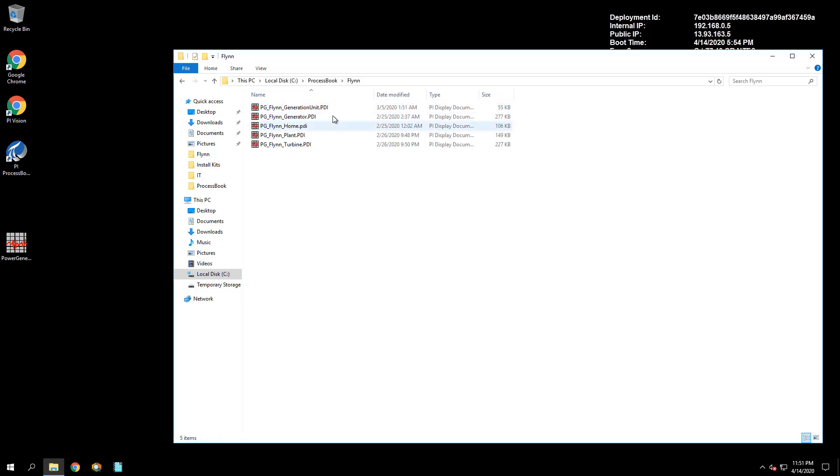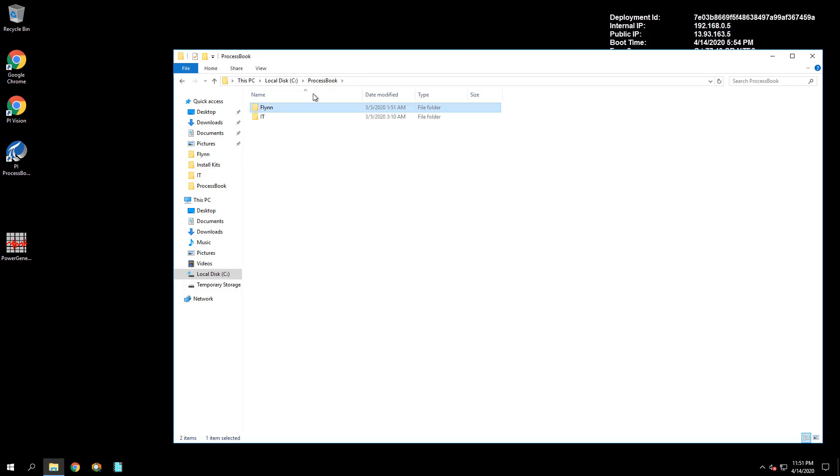There is also a PI ProcessBook display which the IT department uses to monitor the health of the data archive. That PI ProcessBook display is located in the IT folder within the PI ProcessBook folder.